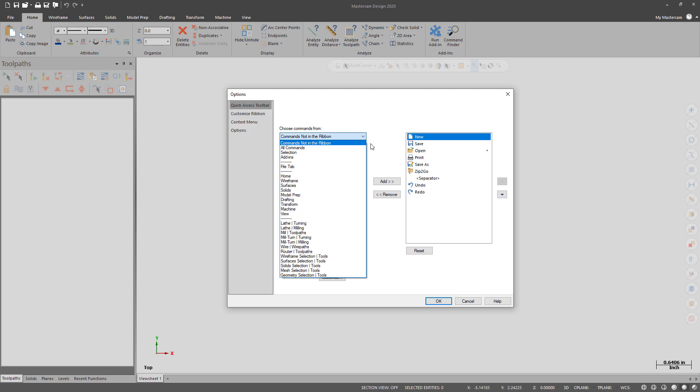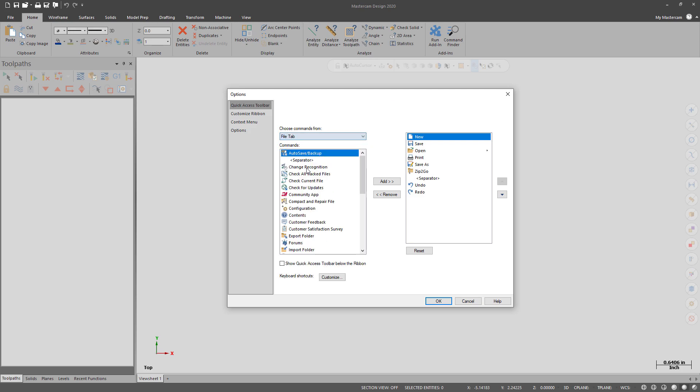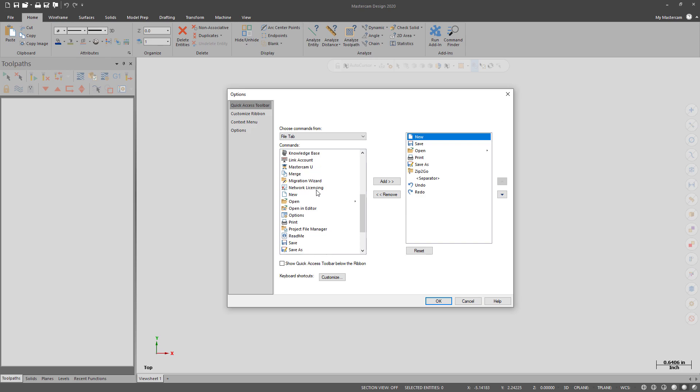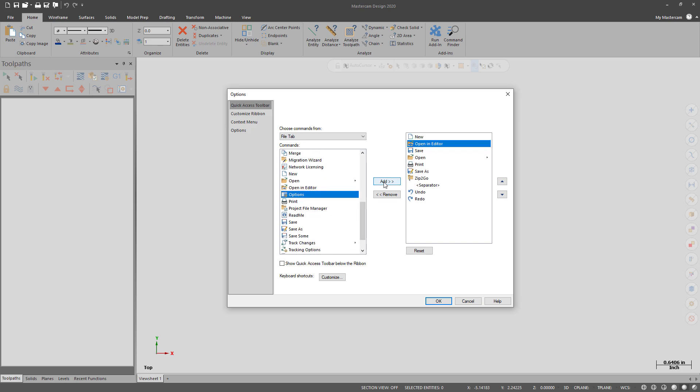And from here, for the Quick Access Toolbar, I want to add Open in Editor. And I want it right next to Open.